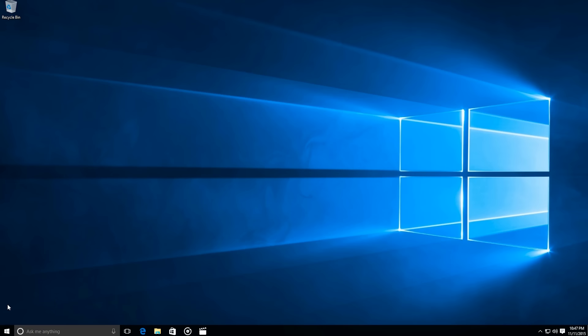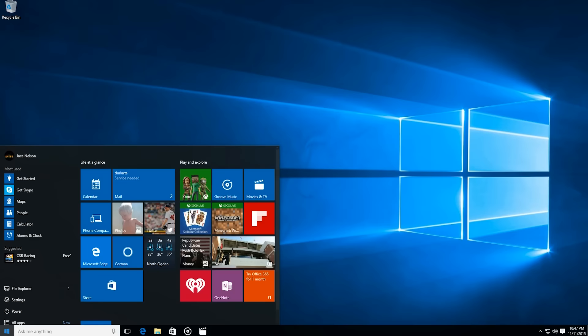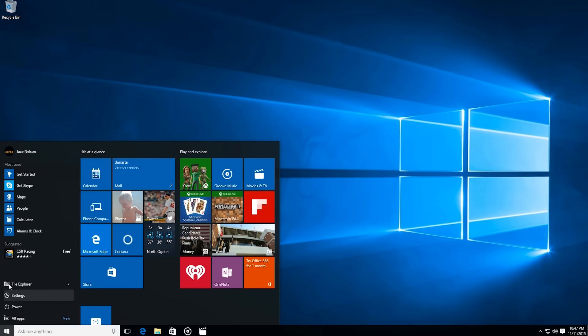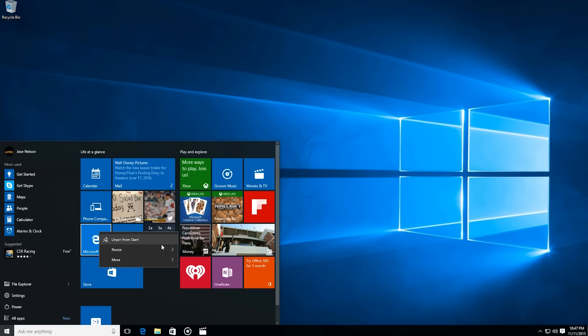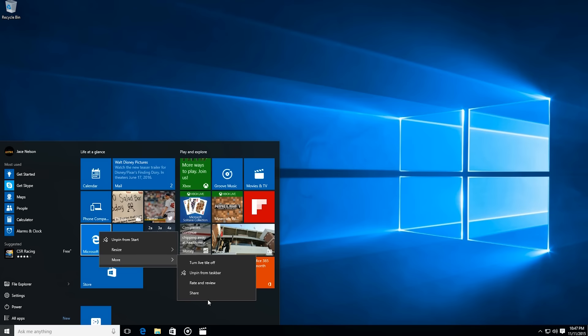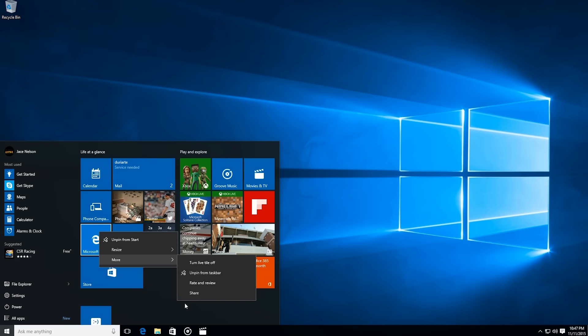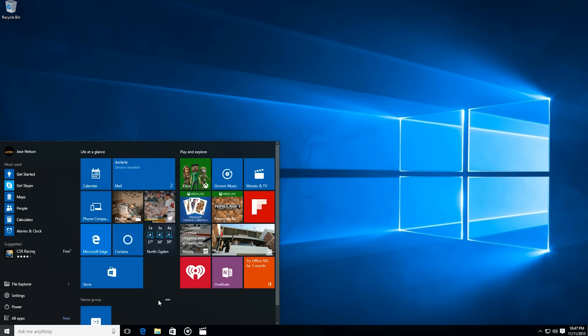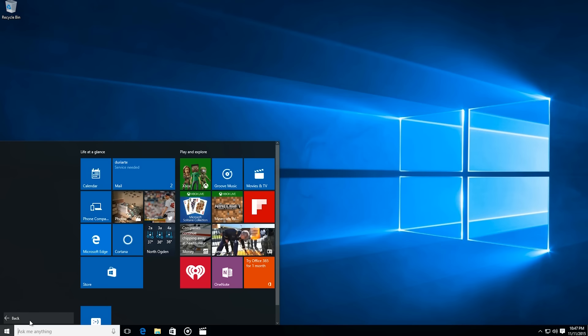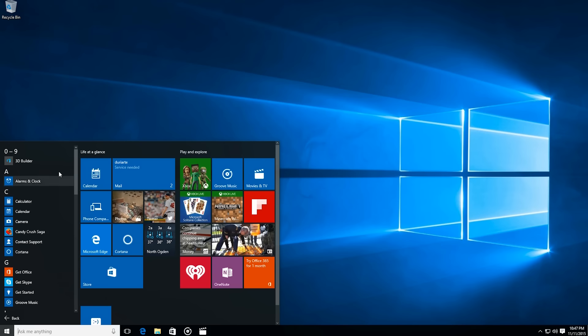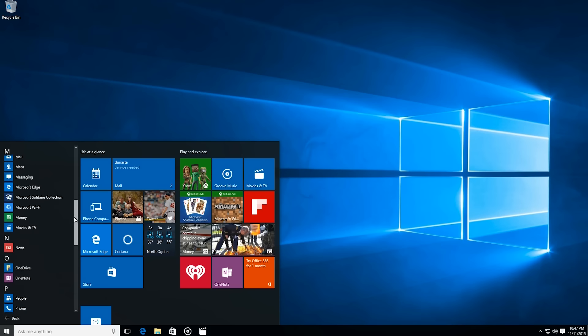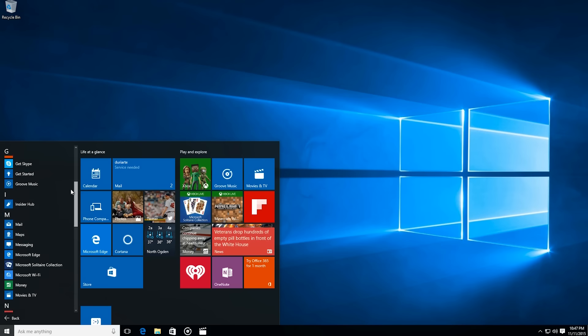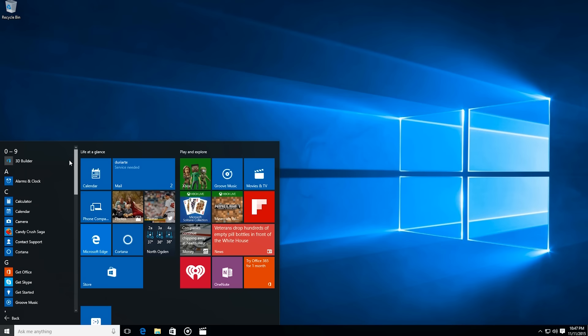First off, the start menu has been updated with new features. Most notably, the context menu for tiles has changed. As you can see, you can now share apps through this menu, as well as review them in the store. Also, take note that if you're a superpower user and like to scroll a lot, you can now install up to 2,048 tiles in your app list instead of a meager 512.